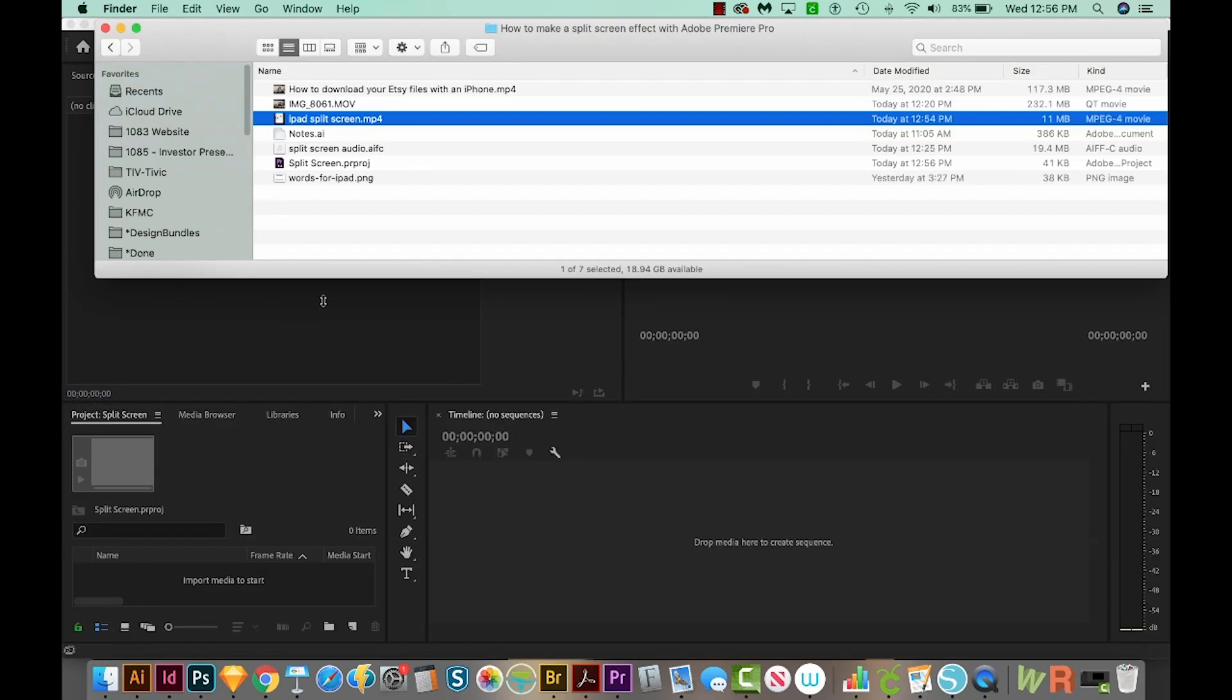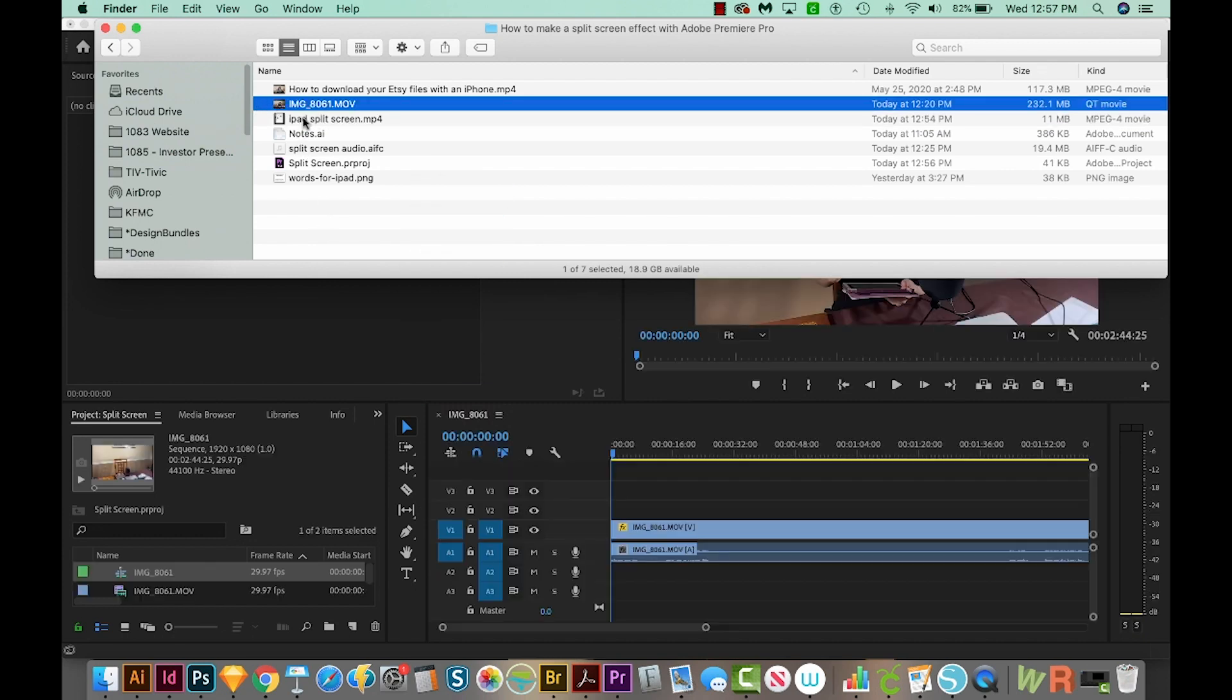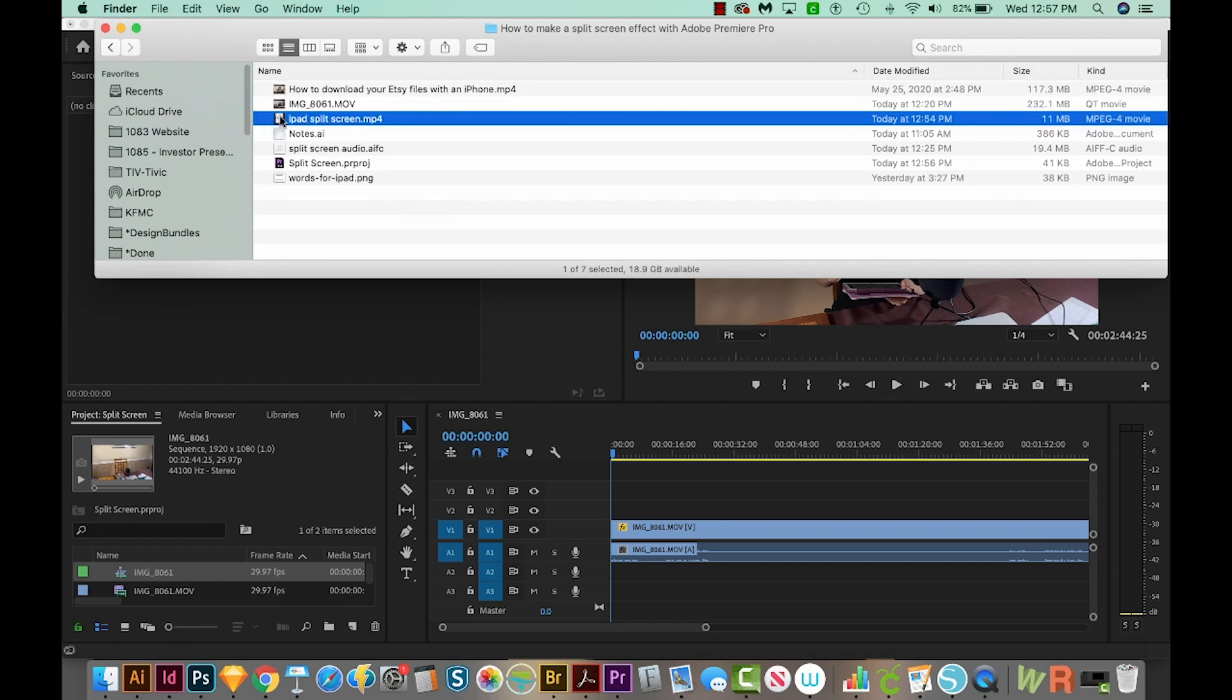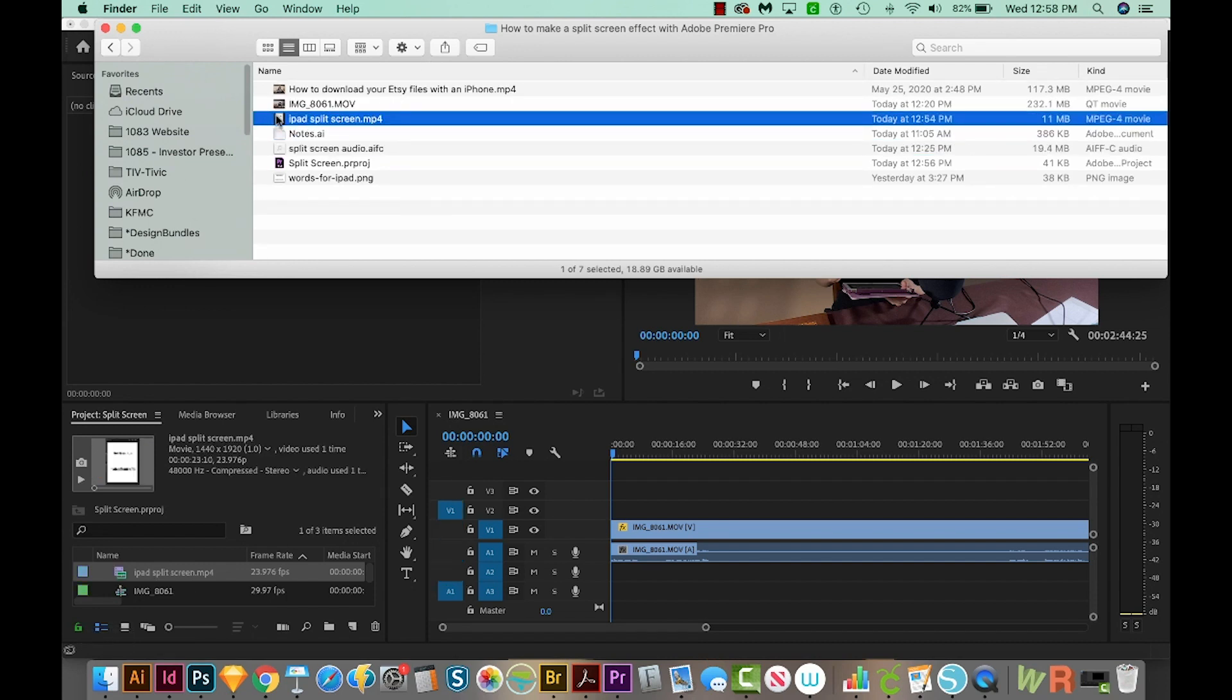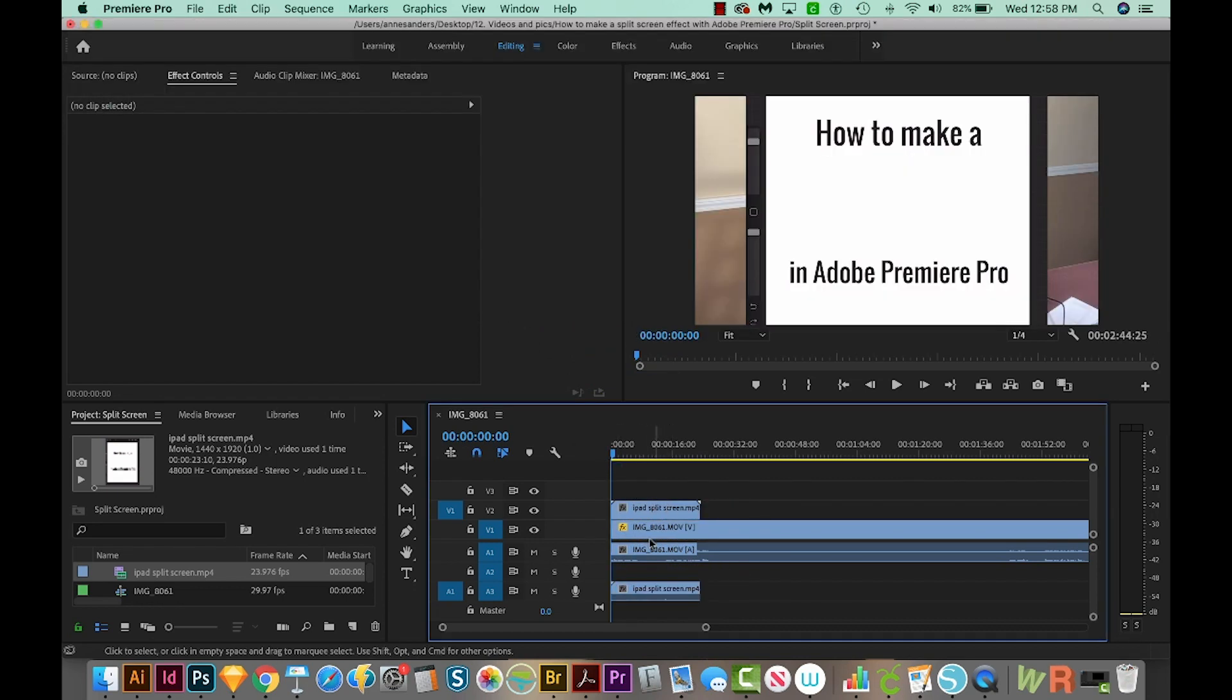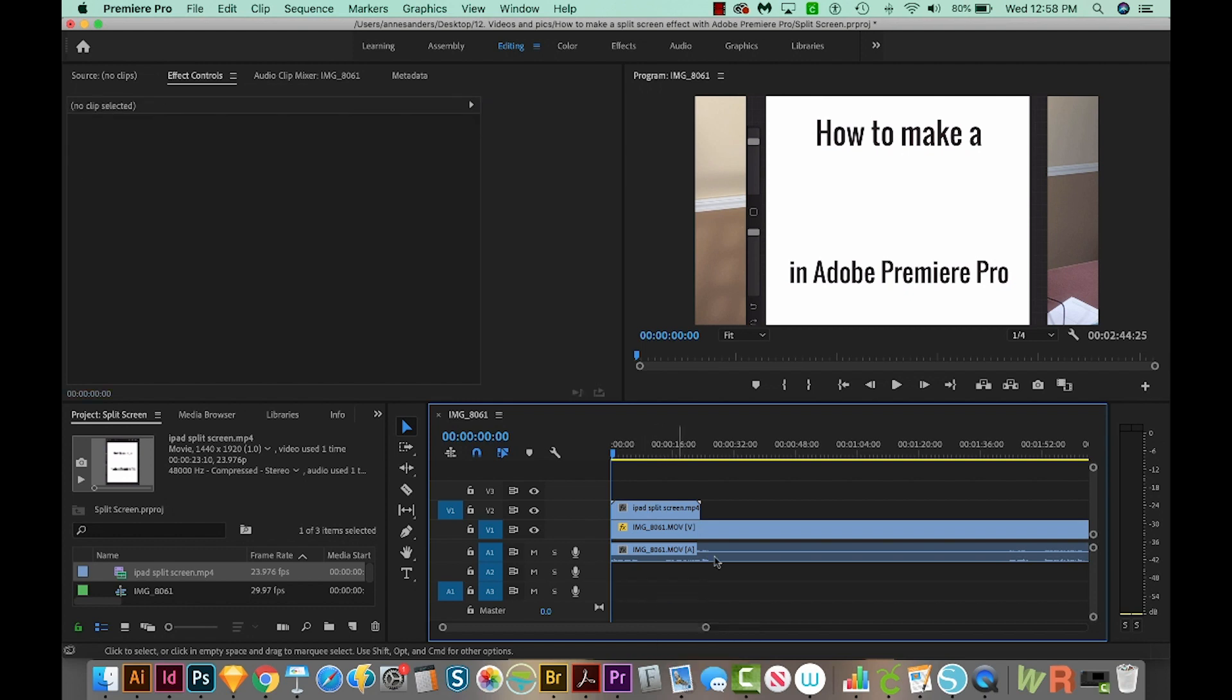And now I'm going to load my first video, which is the one of me speaking. I'll also get the screen recording from the iPad, and I'm going to add it right on top of the other clip. Now this has audio, I don't really need it. So I'm just going to hold Alt and click on that part and delete it.